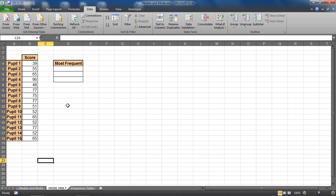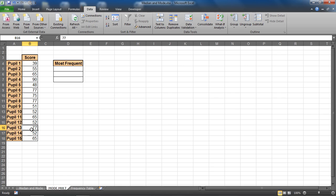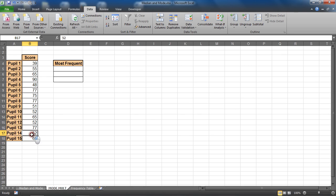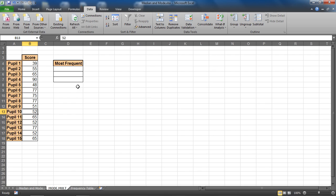And I've got a situation here where I have created number 77 occurs three times, number 65 occurs three times, and also number 52 occurs three times. Now in reality you wouldn't know that. I've created a situation where I do know that and I know I have three modal values.